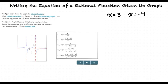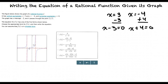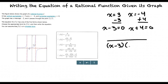We are given two vertical asymptotes at x equals 3 and x equals negative 4. These are the zeros of the denominator. So if we subtract 3 from both sides, we get x minus 3 equals 0. If we add 4 to both sides, we get x plus 4 equals 0.